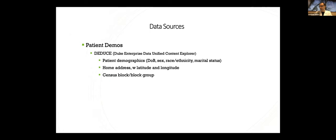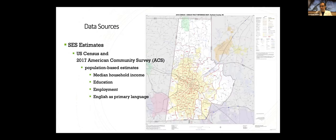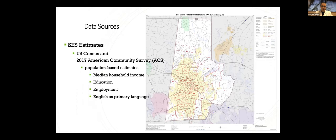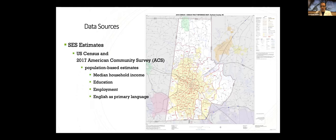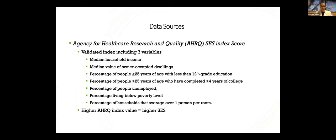The stroke code logs that were used to identify patients are then cross-referenced with EMR records through the DEDUCE query system, which is a locally developed tool for data extraction from Duke Health System records. And that allowed us to pull the data you see listed here. We also wanted to look at socioeconomic estimates for these patients. And we did that using the U.S. Census and American Community Survey data. We use a lot of population-based estimates based on their patients' home locations. We specifically pulled median household income, education, employment, and English as primary language for some of our markers.